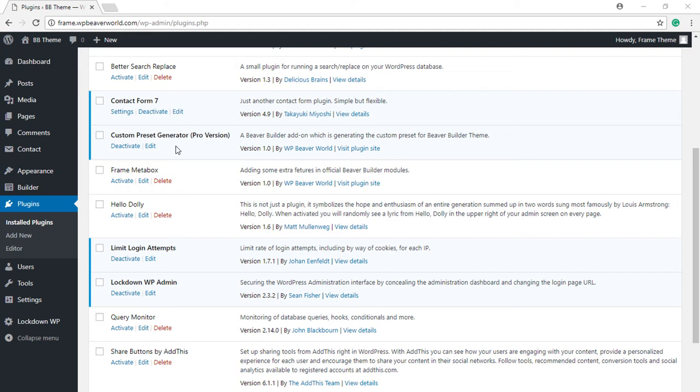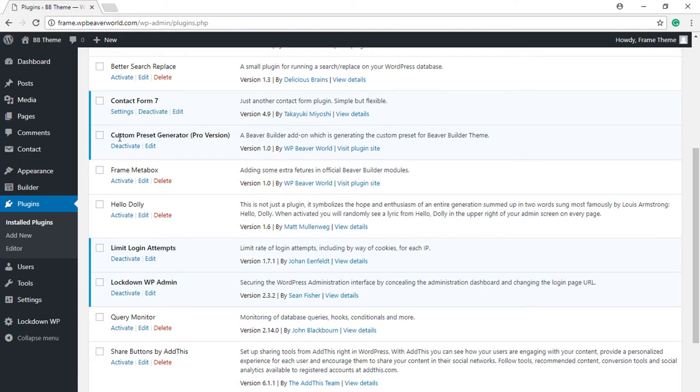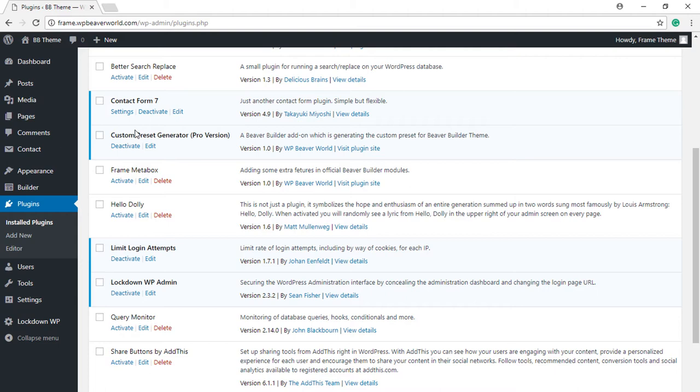Hello everyone, in this video we'll see all about a new plugin, Custom Preset Generator. This plugin is specially for Beaver Builder theme users and allows you to create custom preset styles. Besides creating new styles, you can also edit them, delete them, and even import or export them. So if you're making a lot of websites using Beaver Builder theme, this plugin can come really handy.